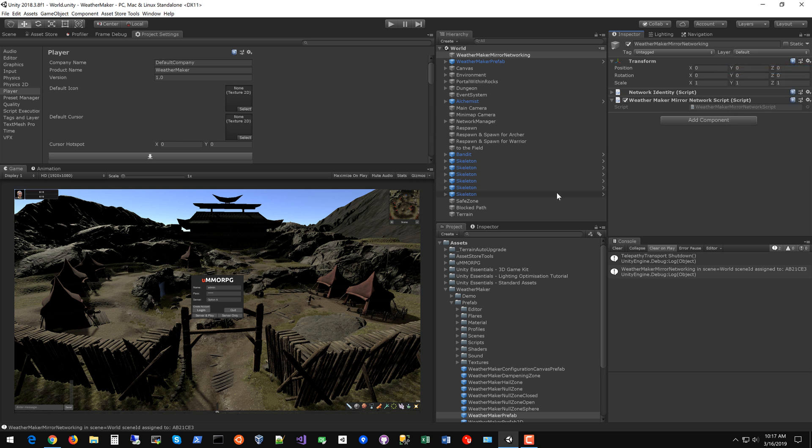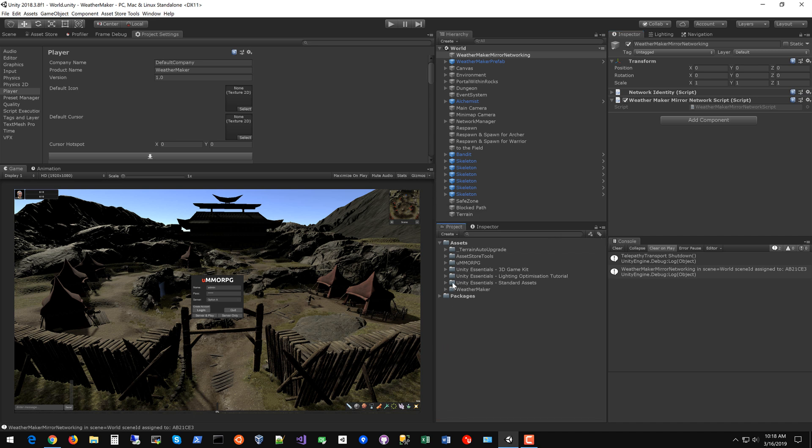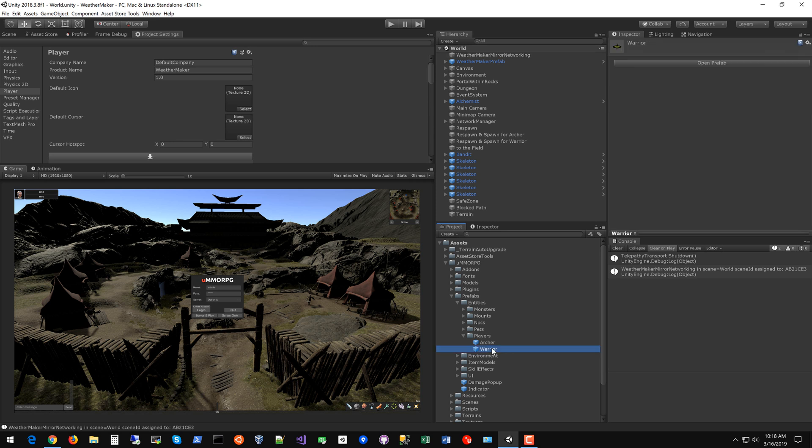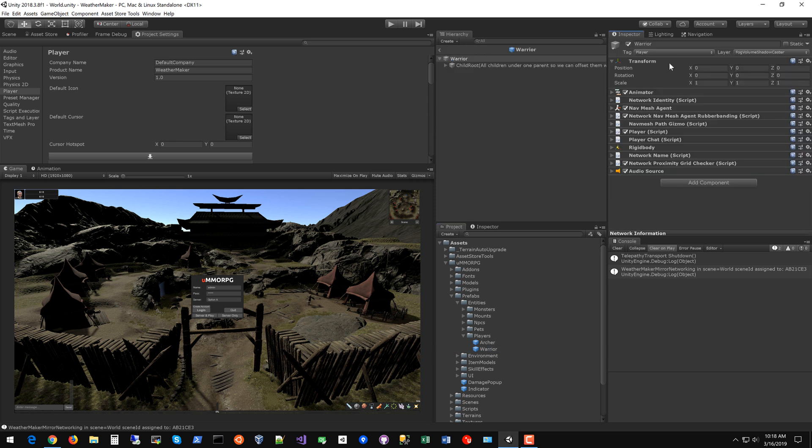So I believe that's probably all you need to do for scene setup other than post processing. So before we do post processing let me show you how to set up the player prefabs on UMMORPG. Those are in UMMORPG prefabs entities players. We're going to just set up the warrior but the archer gets set up the exact same way.